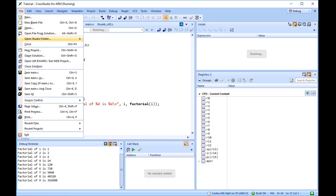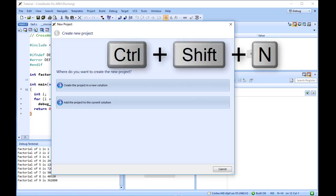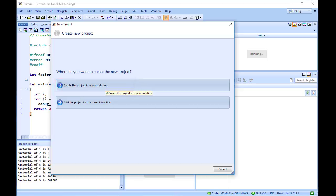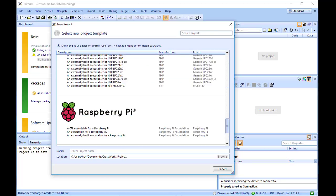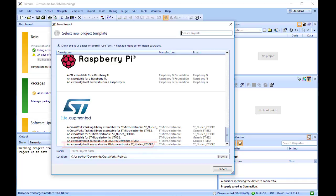Start by creating a new externally built executable project. Choose File, New Project, or press Ctrl plus Shift plus N. The Create New Project dialog appears. Select the Create the project in a new solution option. We'll create an externally built executable project, so I'm going to scroll down to the ST section. Then I choose an externally built executable for STMicroelectronics ST Nucleo F030R8, as it is the board I'm using.